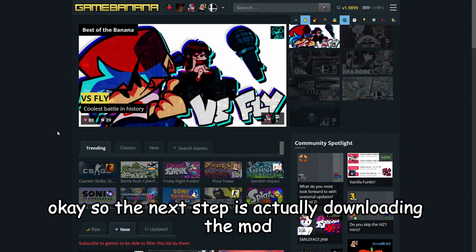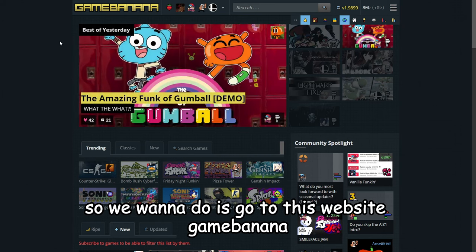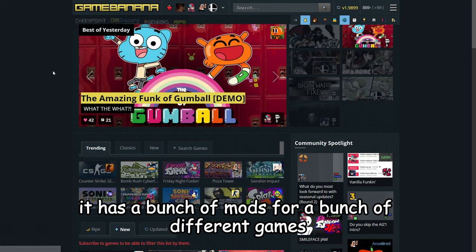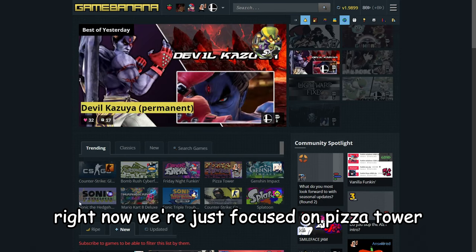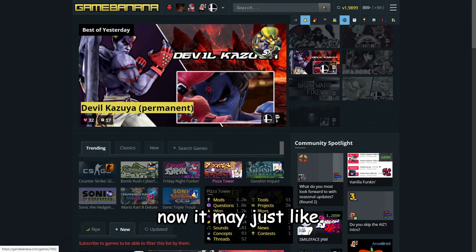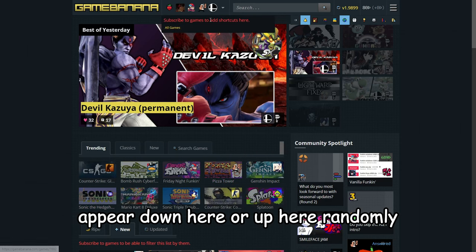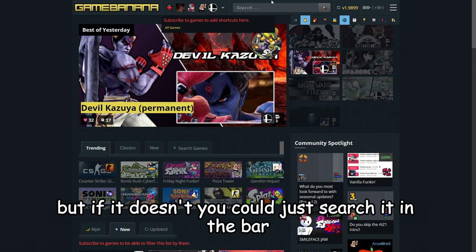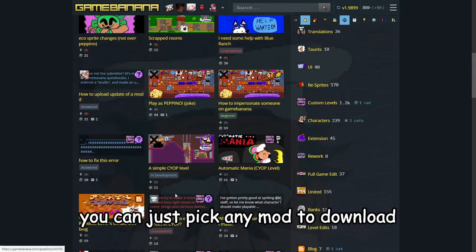Okay, so the next step is actually downloading the mod. So what you want to do is go to this website, GameBanana. It has a bunch of mods for a bunch of different games. But right now we're just focused on Pizza Tower. Now it may just appear down here or up here randomly. But if it doesn't, you can just search it in the bar.